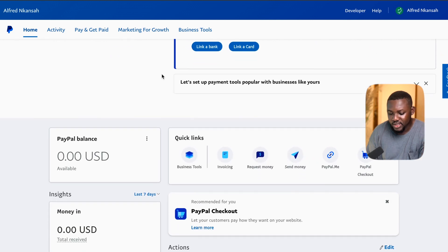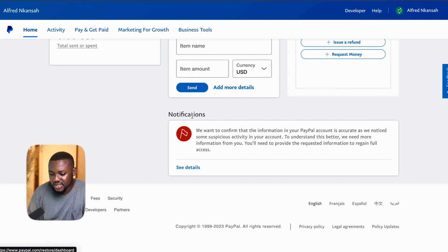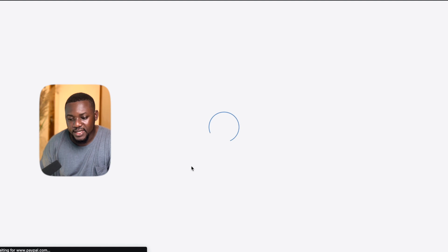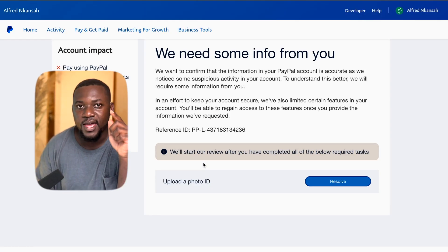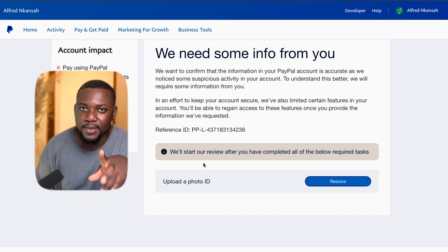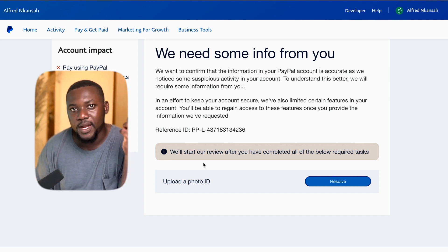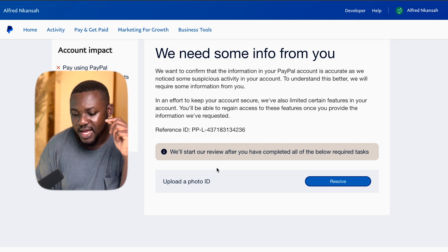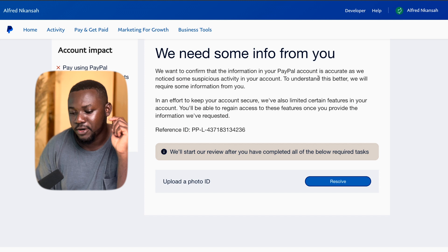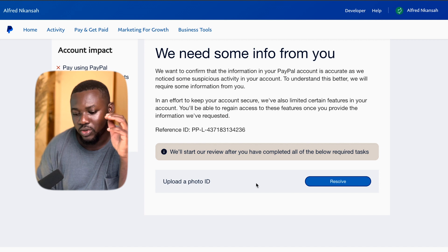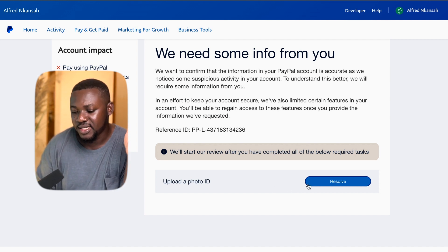But if you come down here, you'll see a notification that says they want to confirm that the information in your PayPal account is accurate because they noticed some suspicious activity. This step is very important — if you don't do this and you send any money to this PayPal account, you could end up losing that money because you probably won't be able to transfer it out. Your PayPal account will not be fully usable. So pay attention to this step and click on see details, then click resolve.